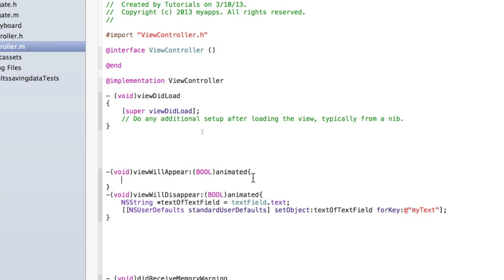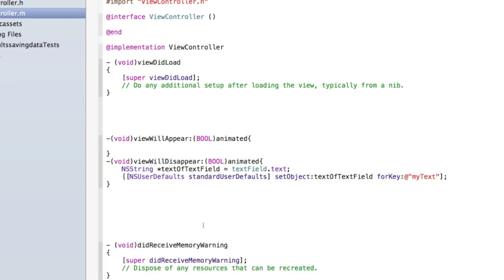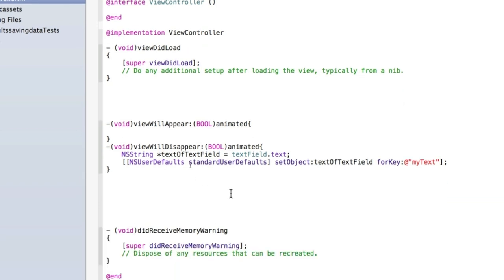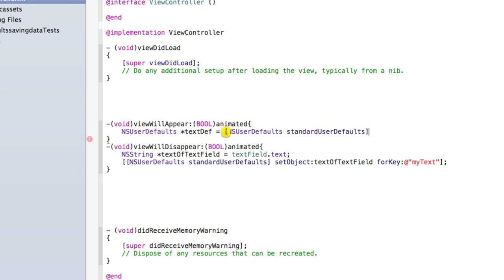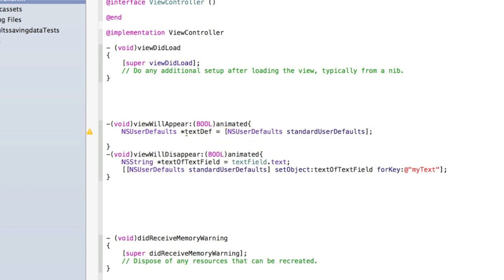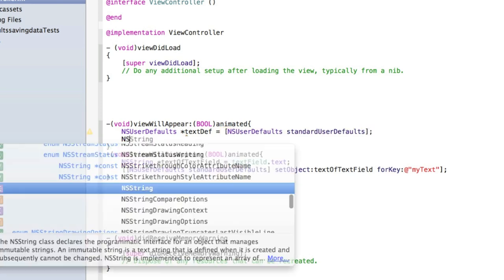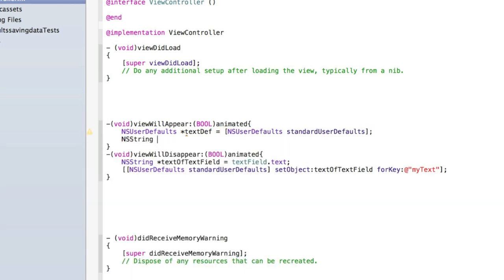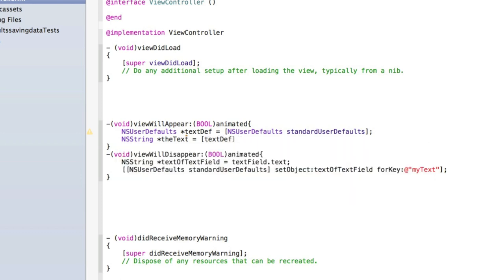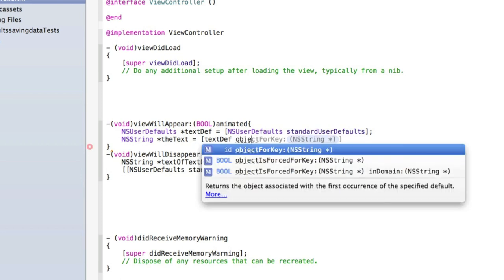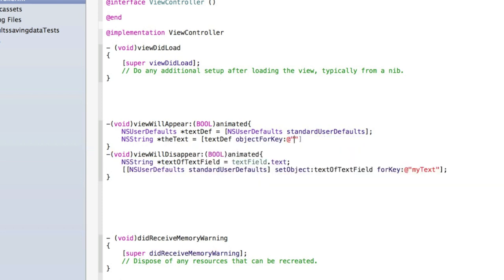Let's just enter in the code, make sure it works, and then I'll explain it all. Now inside viewWillAppear, type NSUserDefaults asterisk textDef equals open square brackets NSUserDefaults standardUserDefaults. Then we need to do another NSString—we'll just call it theText equals the name of our NSUserDefaults, which is textDef—and then we need to do objectForKey with the name of our key, which was myText.